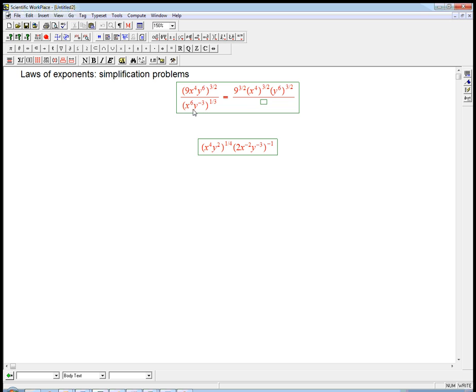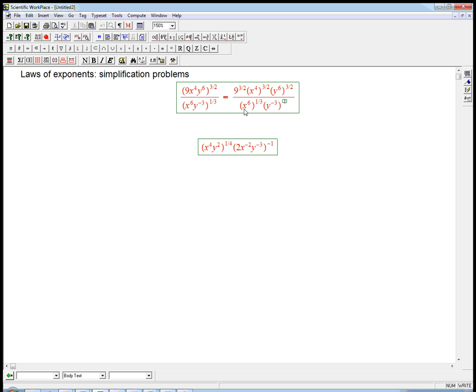And then similarly here, both of these expressions are going to be to the 1 3rd power. So that's x to the 6th to the 1 3rd, and then y to the minus 3 to the 1 3rd.